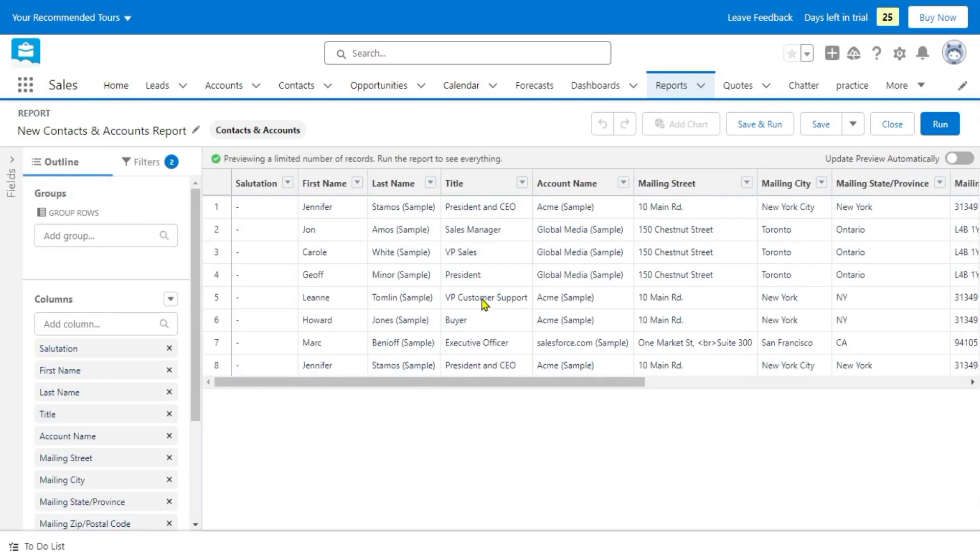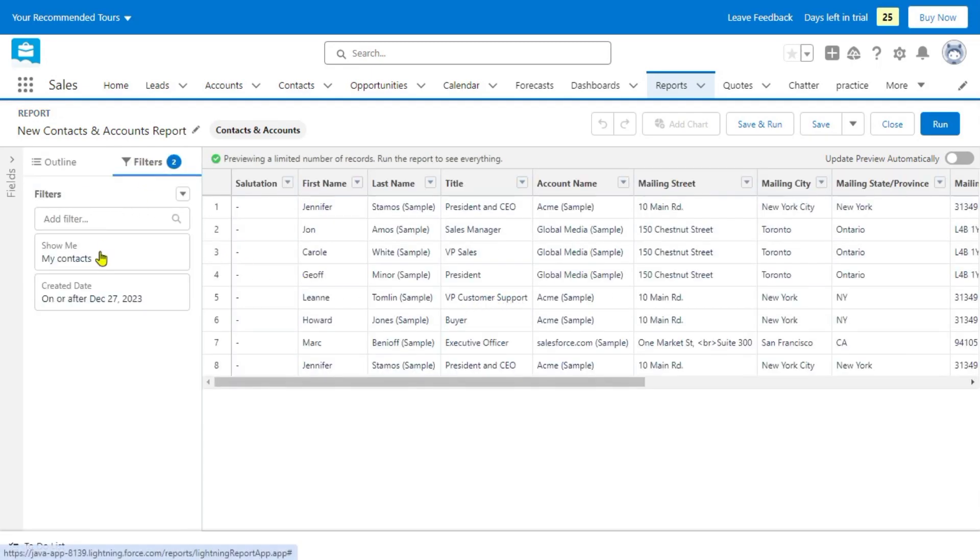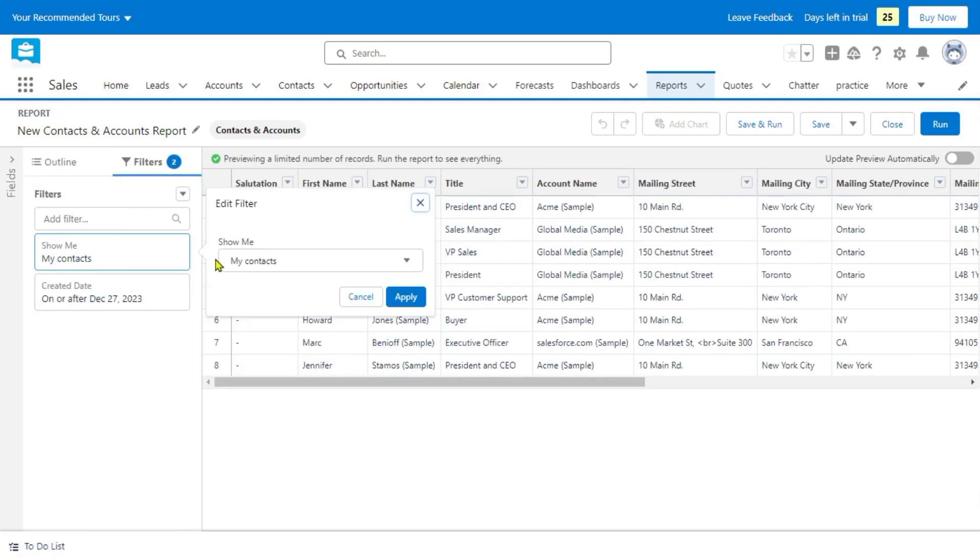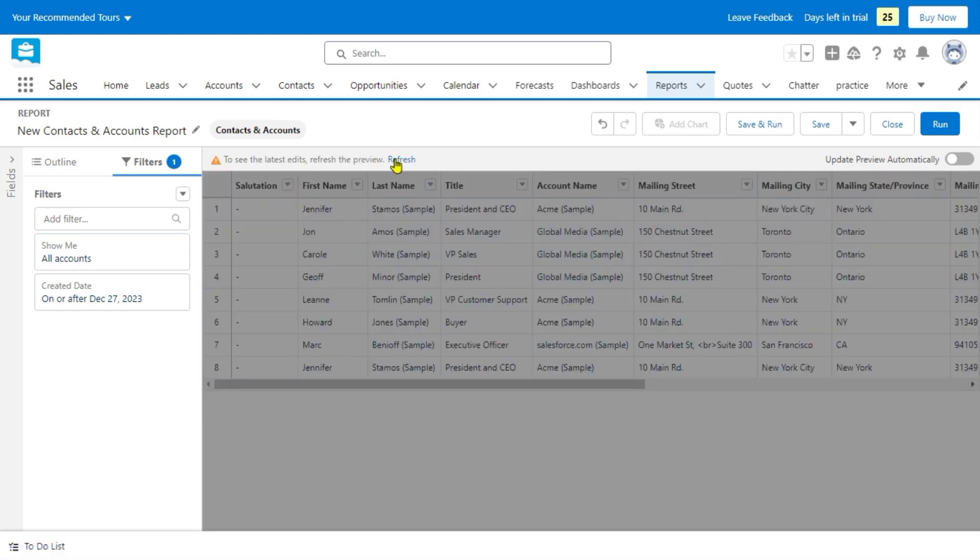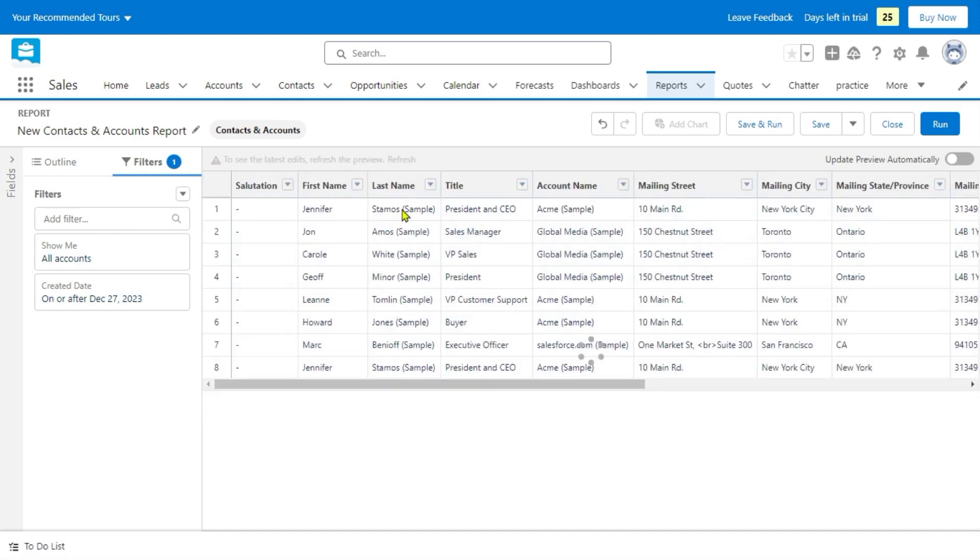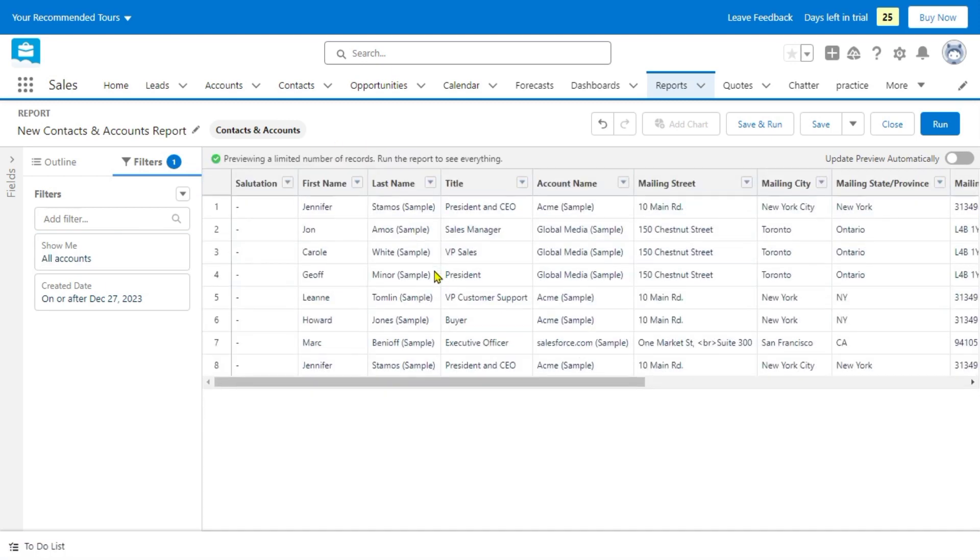Start to make your report. There you are. We're going to click the filters, the my contacts, and click that one. And click the apply. We're going to refresh it.